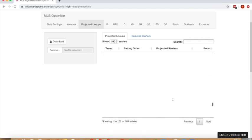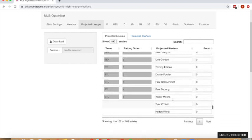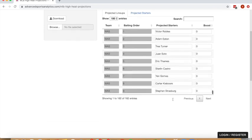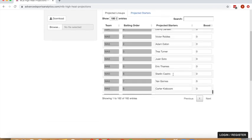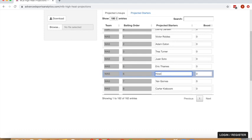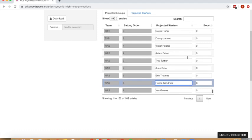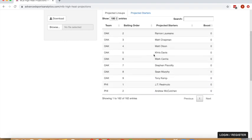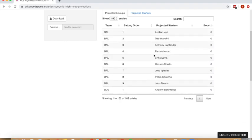Let's say maybe rather than Starling Castro playing second base, we're thinking Howie Kendrick is going to play, and you can also provide boosts here. If we wanted to boost Juan Soto 10%, you can do that here, control enter to lock.